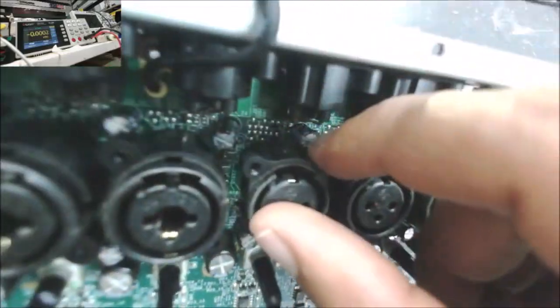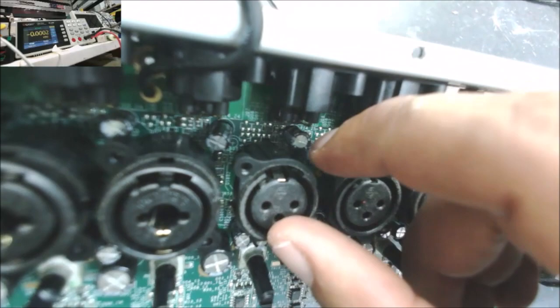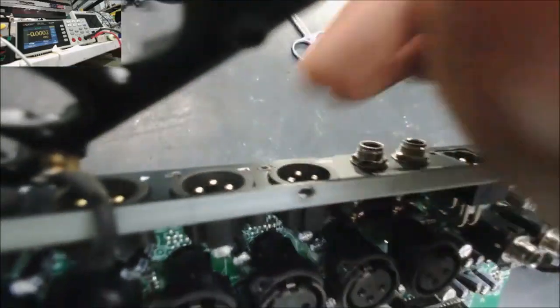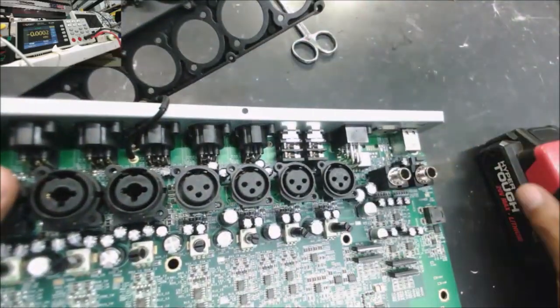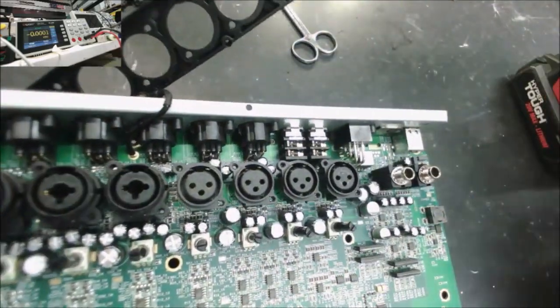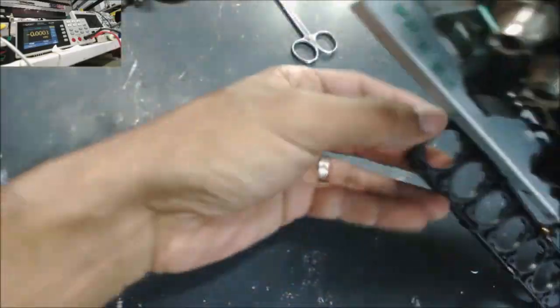Yep, they look like a little bit swollen and that's the left channel, as the customer said. So let's replace those capacitors.